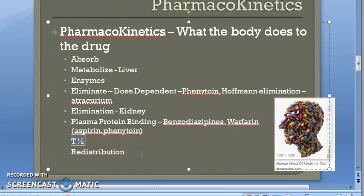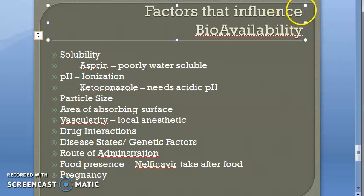Another term is T-half, or half-life — similar to what you've heard in chemistry or physics with radioactivity. After giving a drug, T-half is the time it takes for the plasma concentration to reduce by 50%. A drug with a long T-half is a long-acting drug; one with a short T-half is a short-acting drug. This also affects the overall bioavailability of the drug.